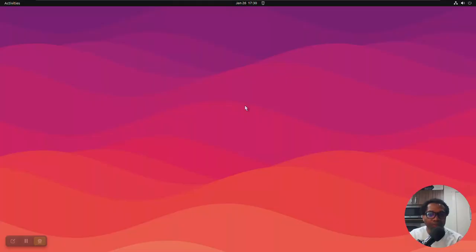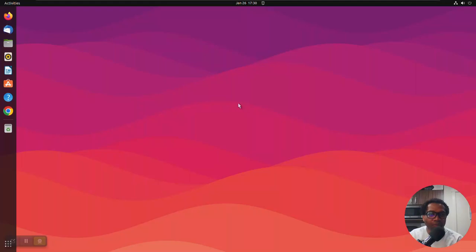First of all, let's check the release of this Ubuntu and we check it using the terminal app.